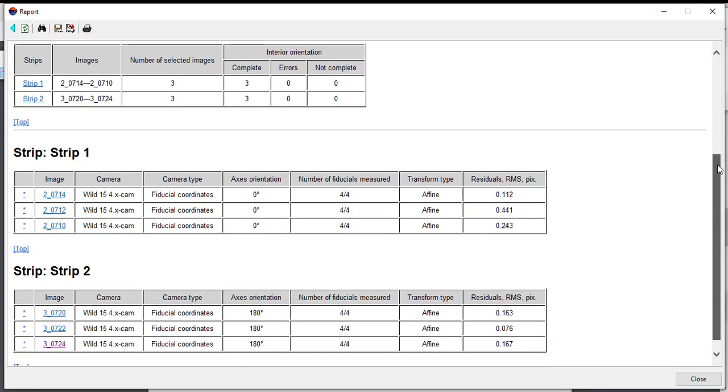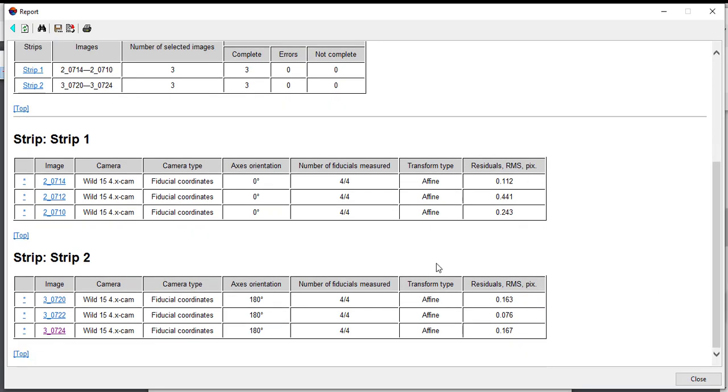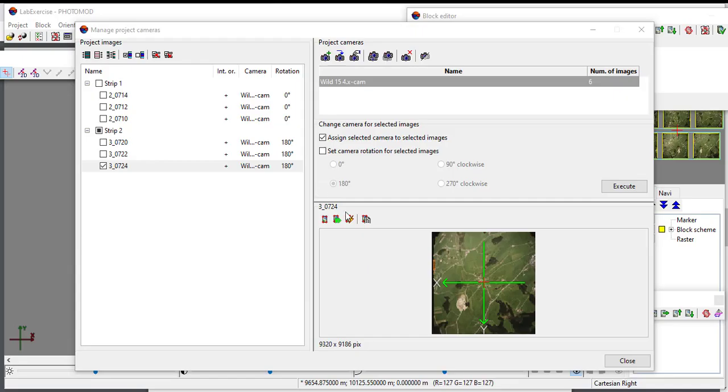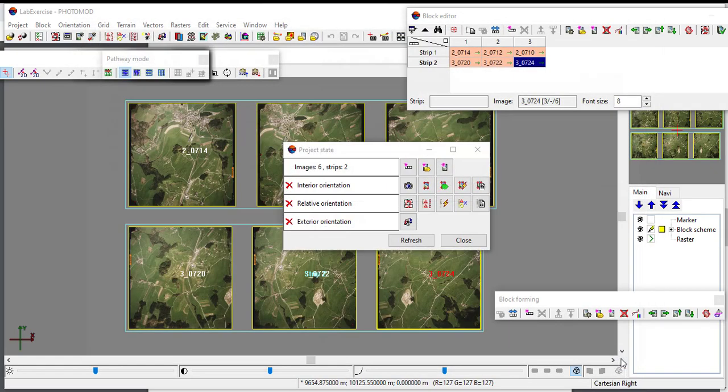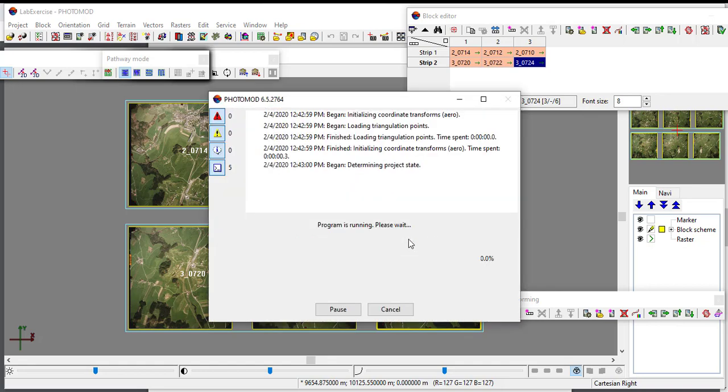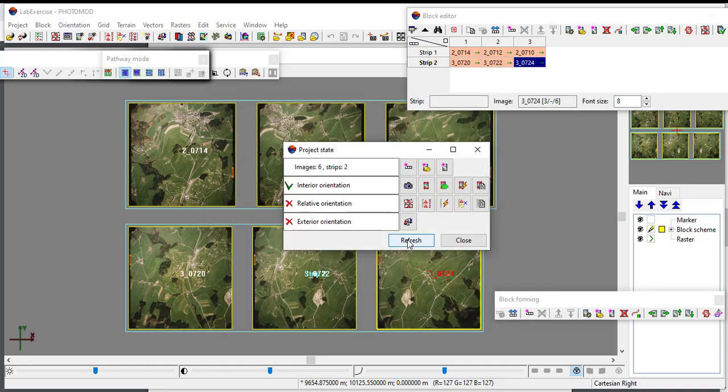When all the processing steps were completed, the residual result shown by the report indicates the precision of the interior orientation process. After satisfied with the result, exit the interior orientation section. The interior orientation process successfully performed if a green right symbol is shown in the project state window. That's all for this video tutorial exercise.